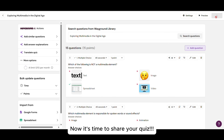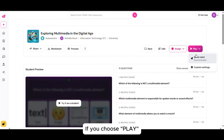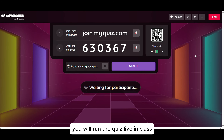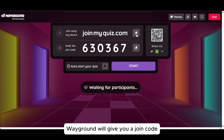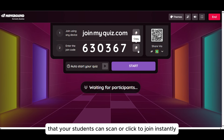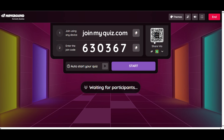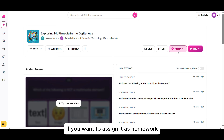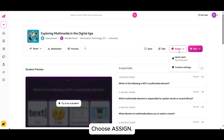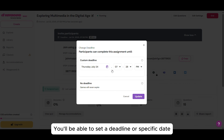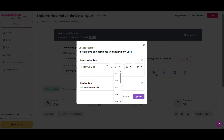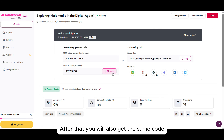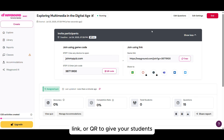Now it's time to share your quiz! You have two options. If you choose Play, it means you will run the quiz live in class. WayGround will give you a join code, link, or QR code that your students can scan or click to join instantly. If you want to assign it as homework or asynchronous work, choose Assign. You'll be able to set a deadline or specific date range for when it's available. After that, you will also get the same code, link, or QR to give your students.